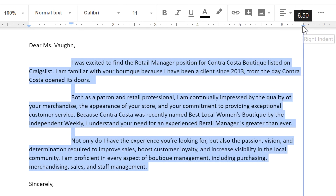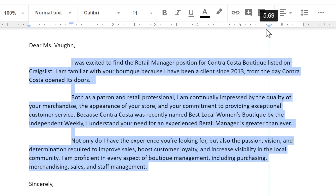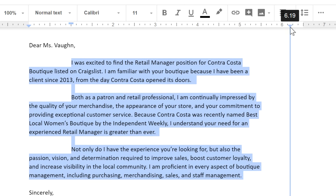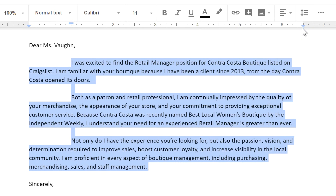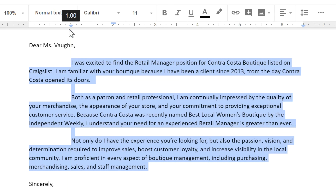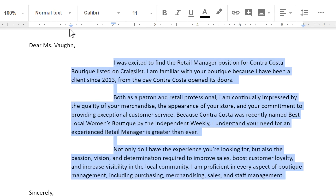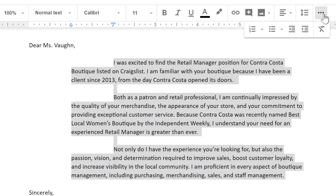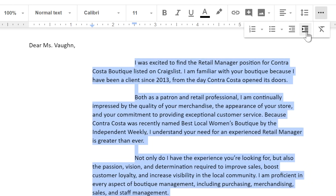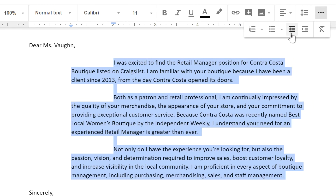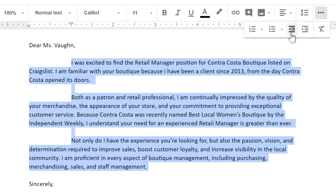The right indent is useful if you want to make the paragraph narrower. And finally, the left indent marker can be used to move all of the lines at the same time. You can also adjust the left indent using the buttons on the toolbar. These will increase or decrease the indent in one half inch increments.